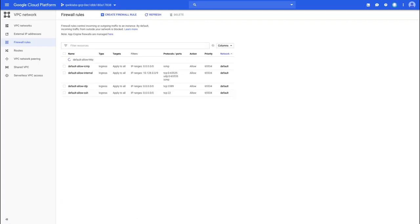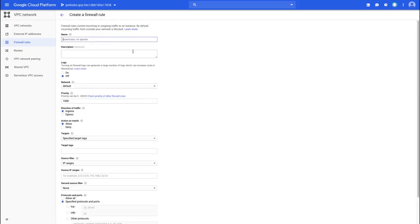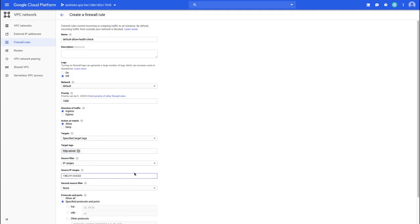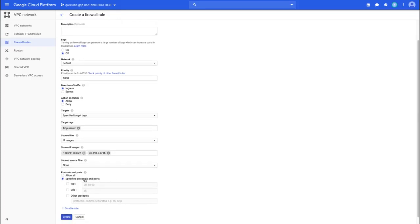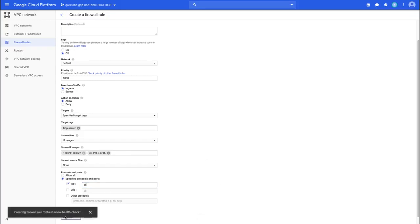I'm going to create a similar firewall rule for our health checkers. On the same network, I'm going to use the same target tags, so it just applies to instances that have that tag. For the IP ranges, I'm going to be a lot more specific. These are provided in the lab instructions, but these are the IP ranges of the health checker. Make sure you enter one first, click Space, then copy and paste the other IP range and click away. For the protocols and ports, we're just going to specify all of TCP, but you could narrow that down depending on what kind of health check you're doing. Let me click Create on that.